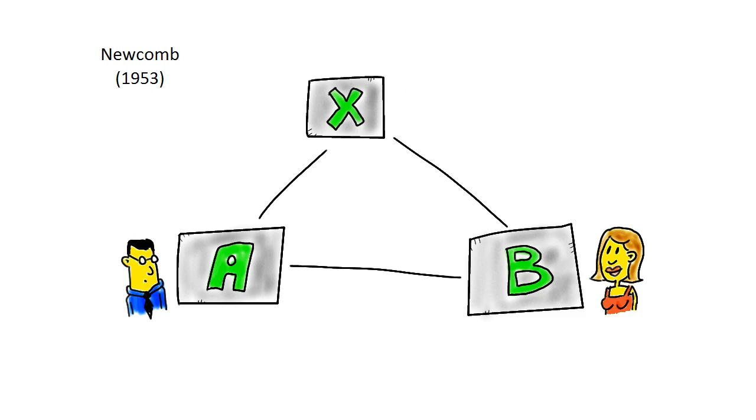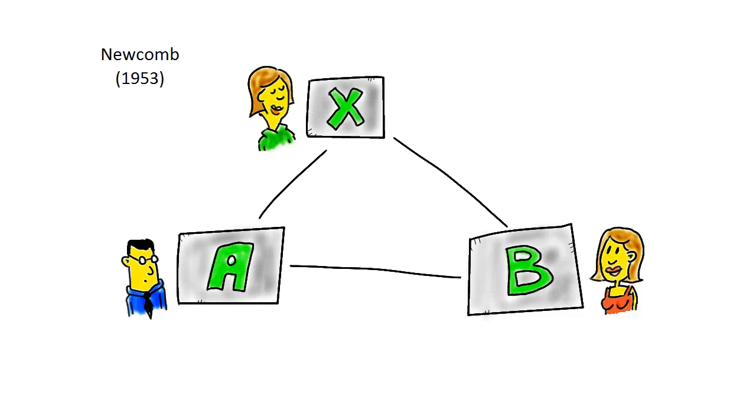X can take many forms, the place you work, political allegiance, a group you belong to, it can even be a person. Let's say X is another co-worker named Alan. David and Shirley both like Alan, until Alan and Shirley get into a fight.